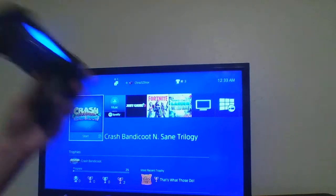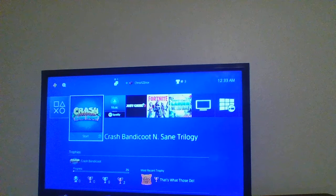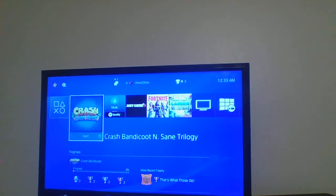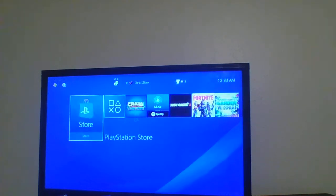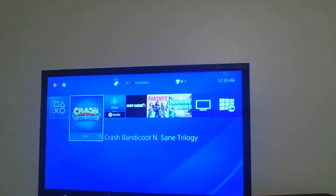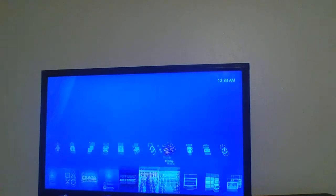get started. My Nintendo Switch isn't hooked up to the TV. So to delete a PS4 account,